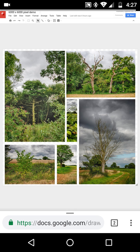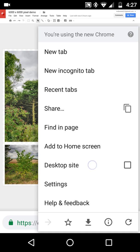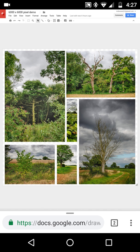What happens is it opens up immediately as if it was on desktop. But notice desktop site is not clicked. So what's happening here?